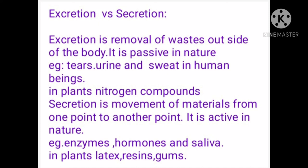Last but not least, excretion versus secretion: Excretion is the removal of waste outside the body; it is passive in nature. Examples are tears, urine, and sweat in humans; in plants, nitrogenous waste materials are excreted. Secretion is the movement of materials from one point to another; it is active in nature. Examples include enzymes and hormones moving from one part of the body to another, utilizing energy. In plants, latex, resins, and gums are secreted and used as secondary metabolites.